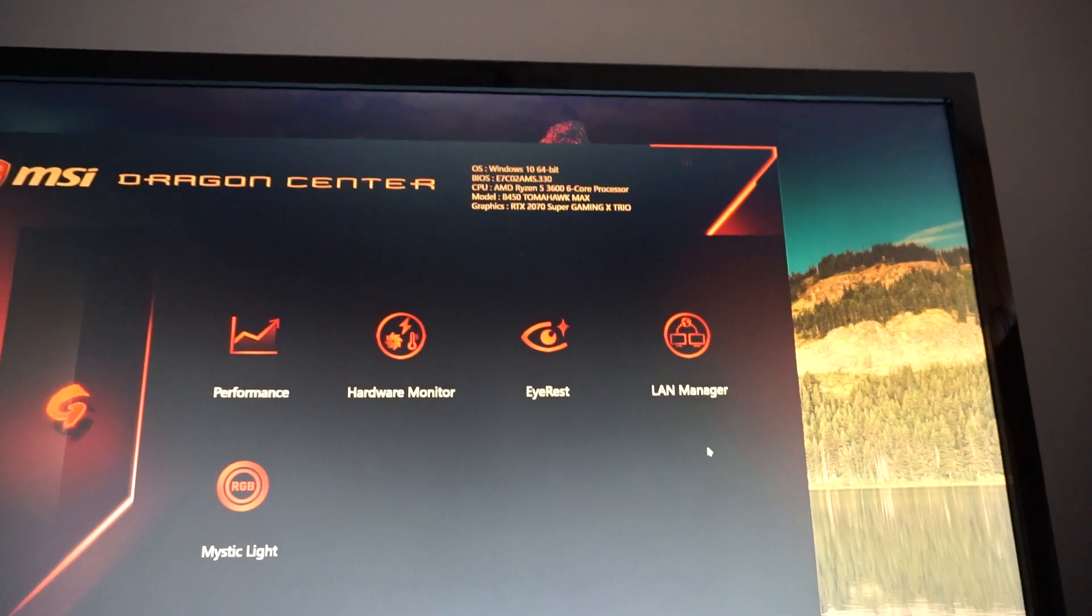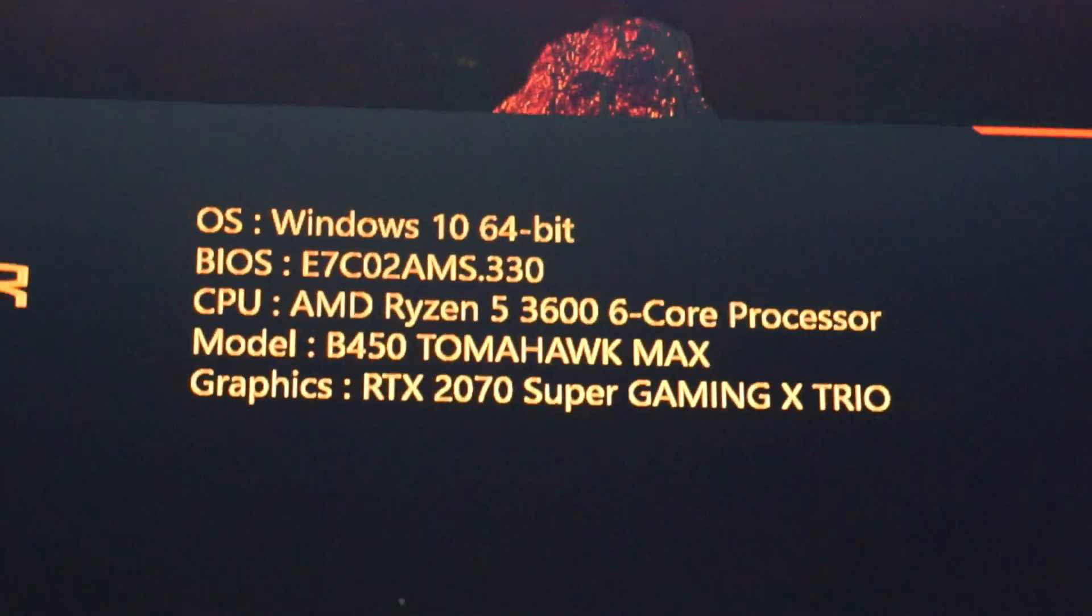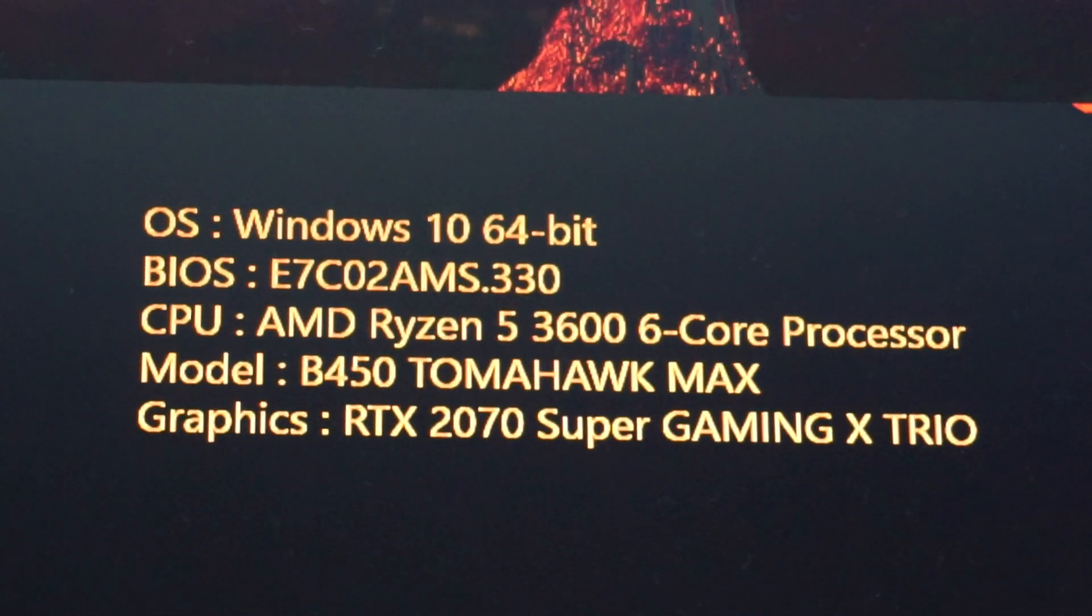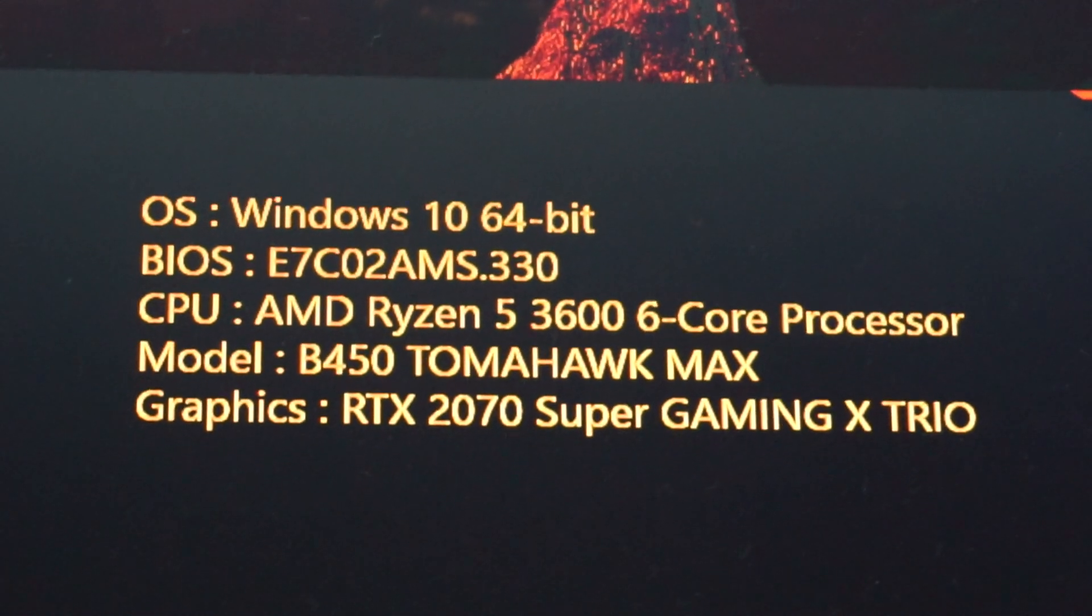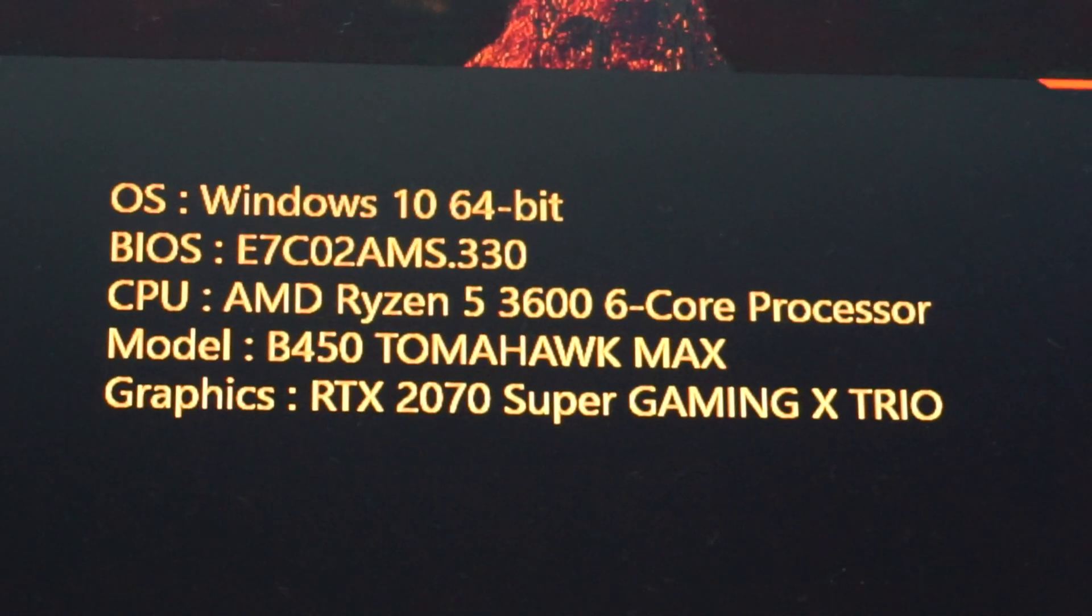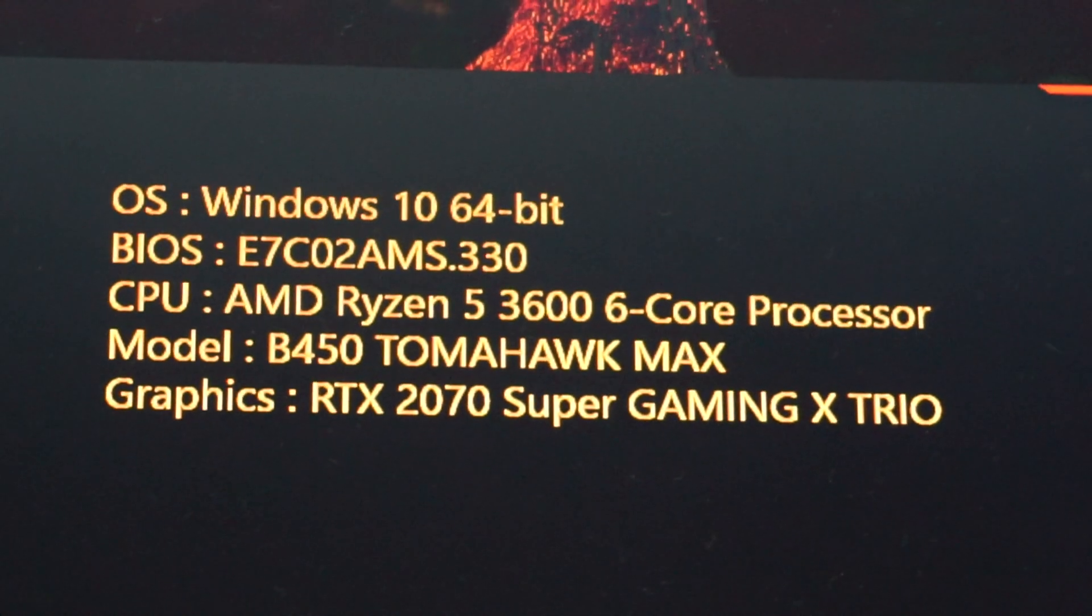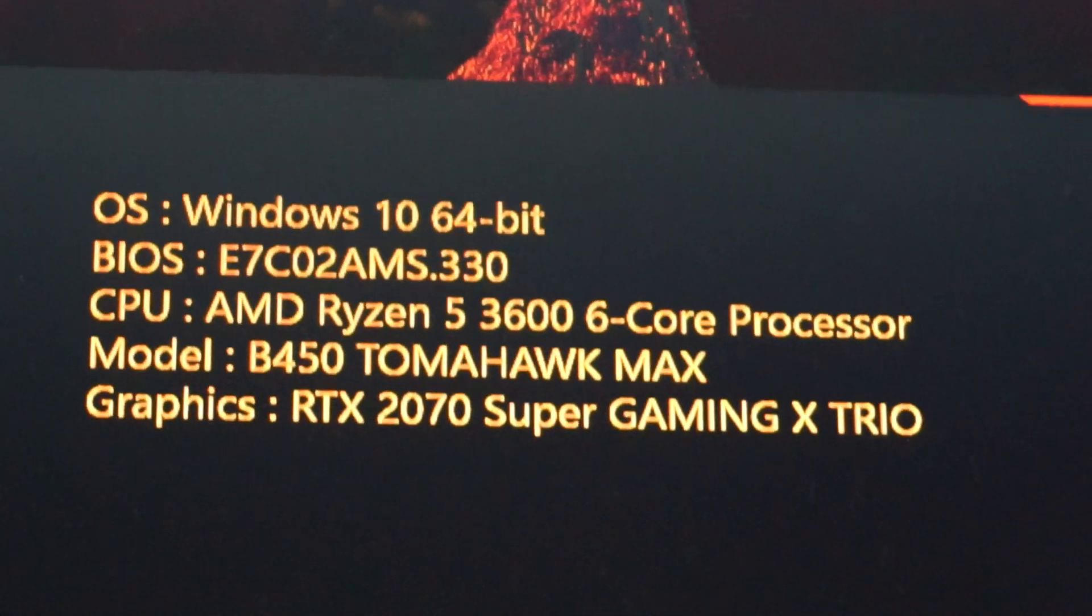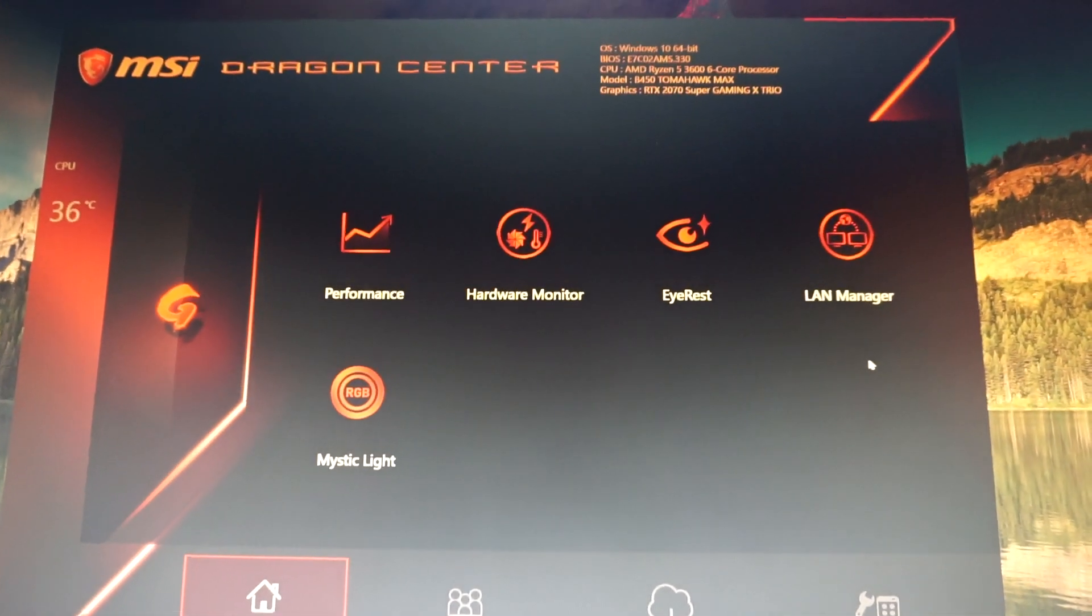Again, this is my computer spec: Windows 10 Pro 64-bit, the 3.30 BIOS version, AMD Ryzen 5 3600, the B450 Tomahawk Max, and the MSI 2070 Super Gaming X Trio GPU. While having the Dragon Center opened...